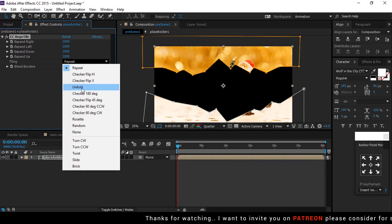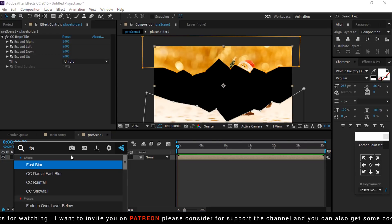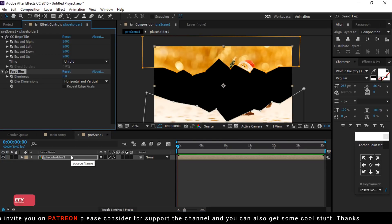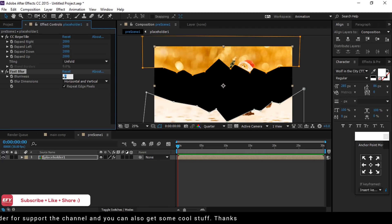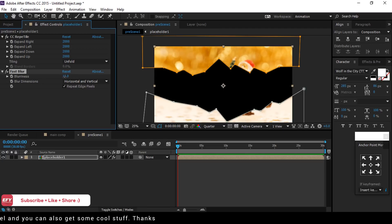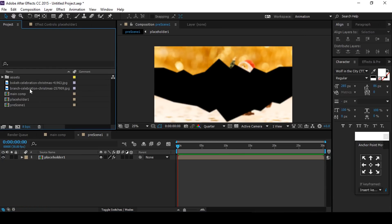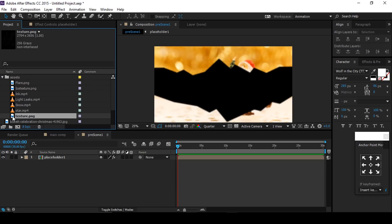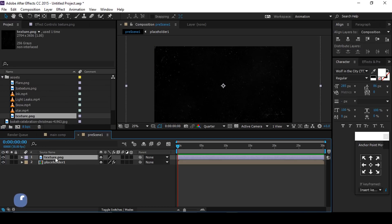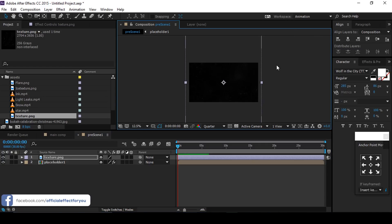Then apply Fast Blur, also check Repeat Edge Pixels, blurriness around 10. Then go to the project window — here we have some footage. Drag the texture image into the timeline. You can find all footage links in the description. Resize it if required.